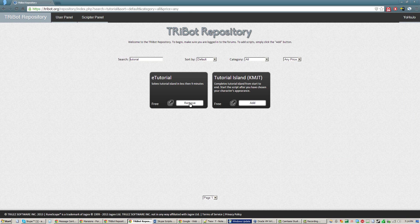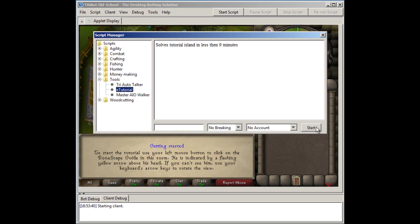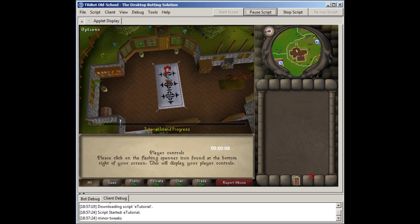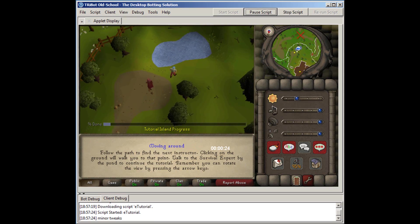Then you simply just need to load up your Tribot and run the script. Here's a quick video of me running the script. A couple tips I have for you before running it is: